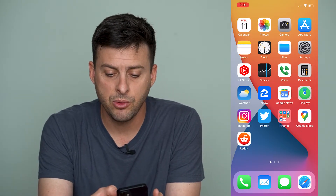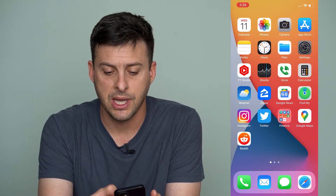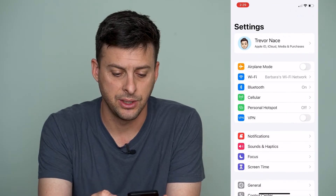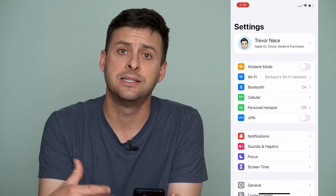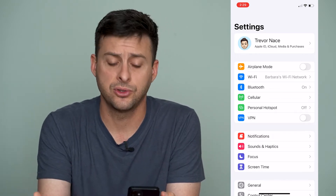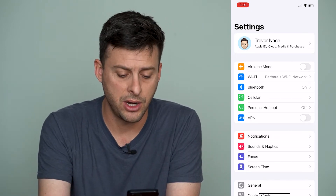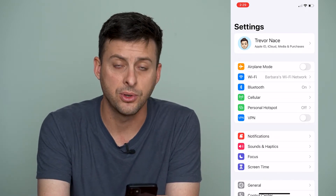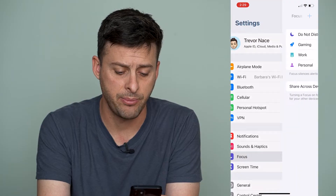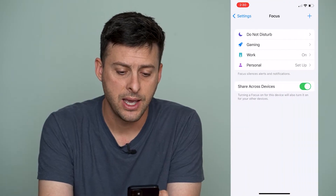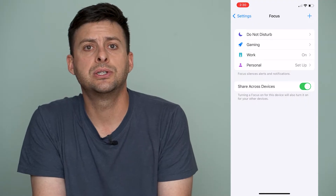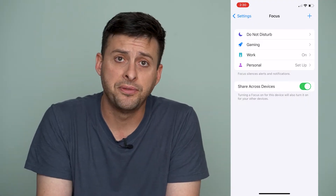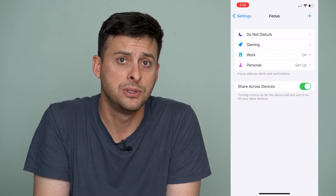The first thing we'll want to do is head into Settings, and you'll see instead of Do Not Disturb towards the bottom is Focus. Tap on that and it'll come up with a bunch of these different focus modes.